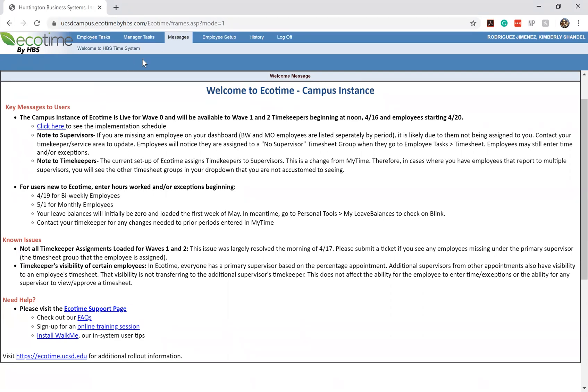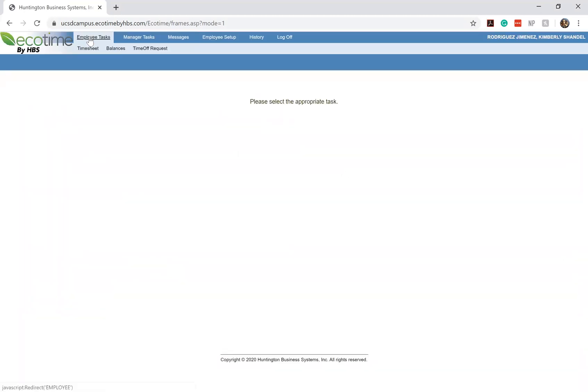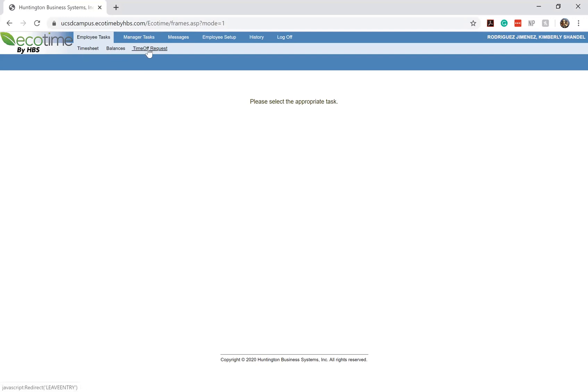What we're going to be going over is mostly underneath your employee tasks. If we click on the left-hand corner where the different subcategories are, we'll click on where it says employee tasks and we'll see that three different sections show up for us. The first one being your timesheet, your balances, and your time off requests. The one that we're going to be focusing on is your timesheets.